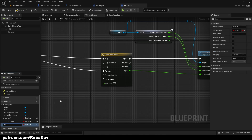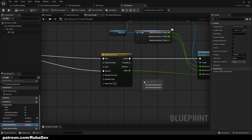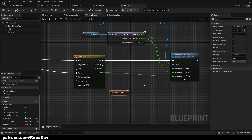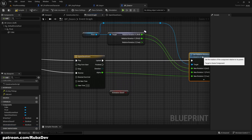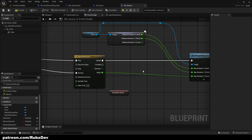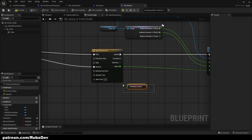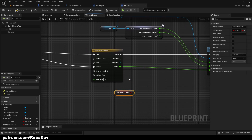Once the animation is finished we need a boolean called B_Done. This is going to prevent your player from spamming the doors with E. I will first show you how it works with it enabled.